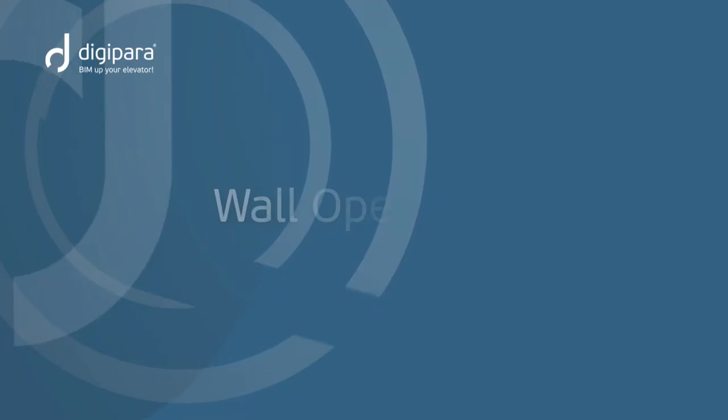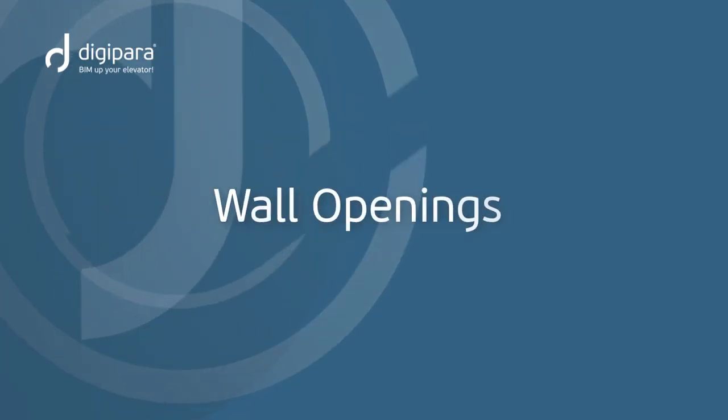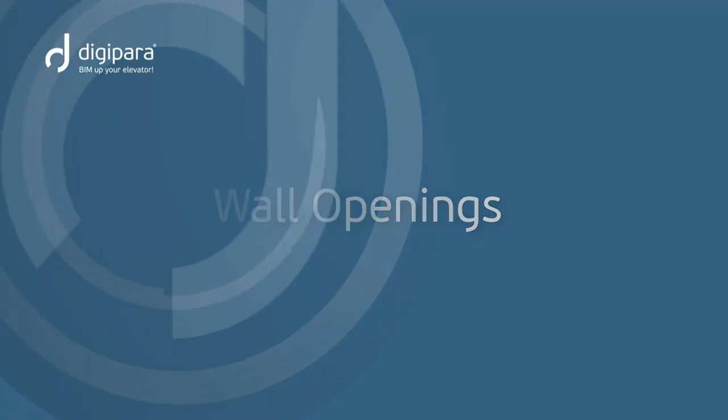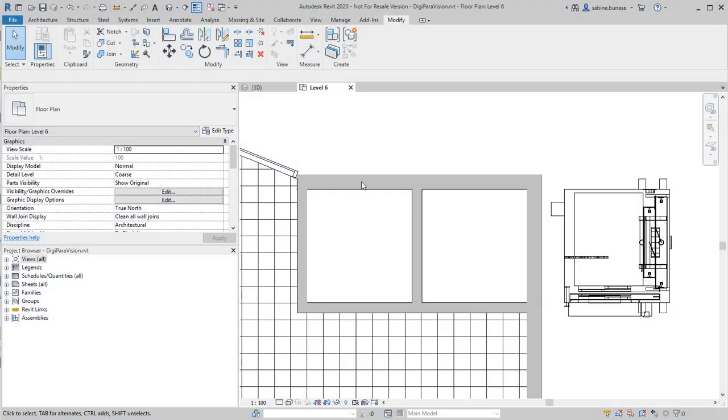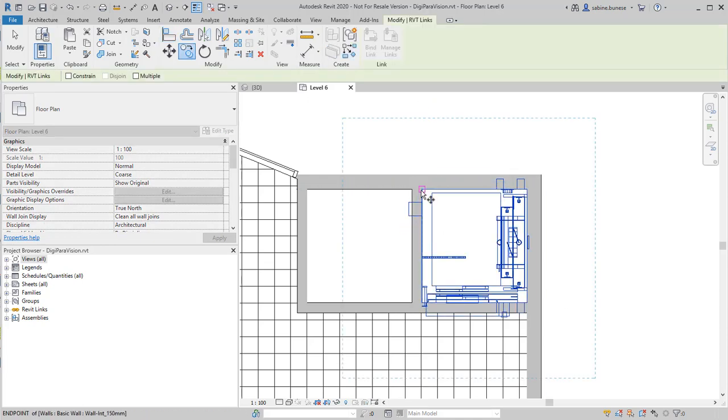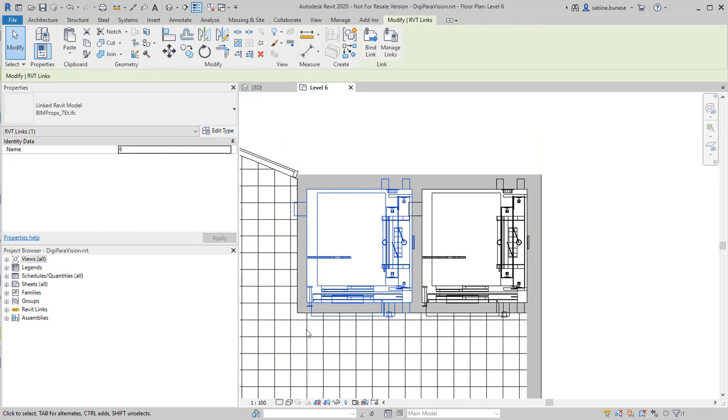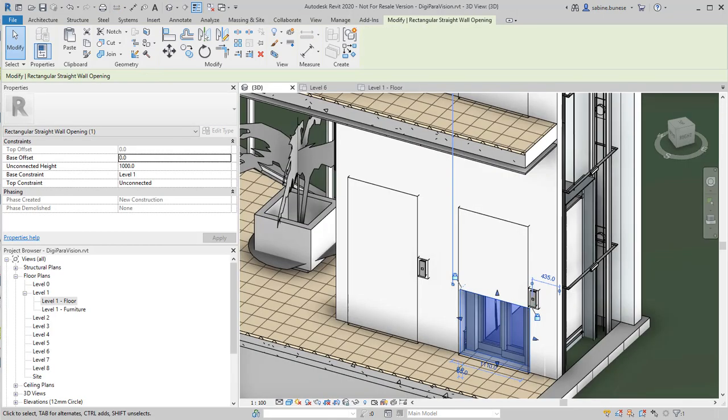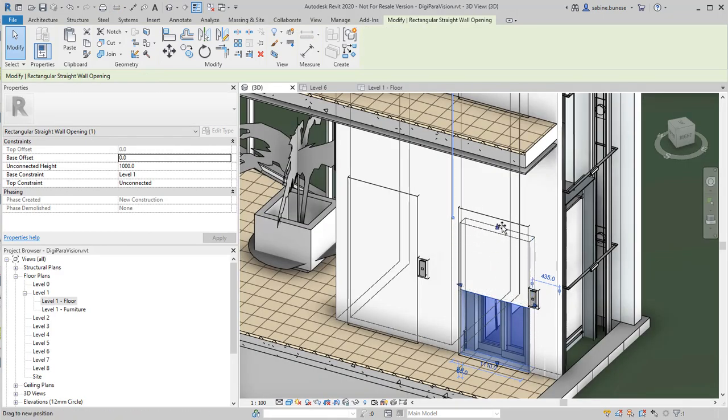Wall openings. The architect relies on your BIM model. One important aspect is the location of wall openings. IFC 4 and LD BIM files contain all wall openings and pockets required for the elevator.